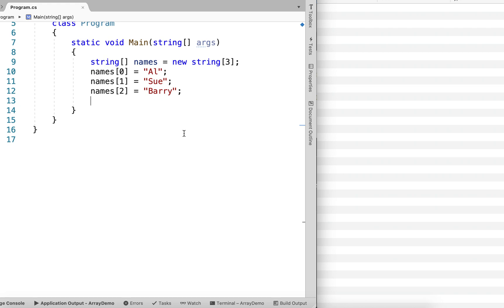Okay, in this video we'll take a look at using a for loop to process each element in the array.